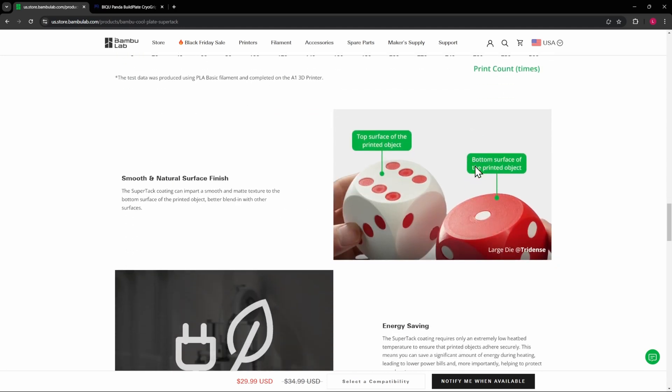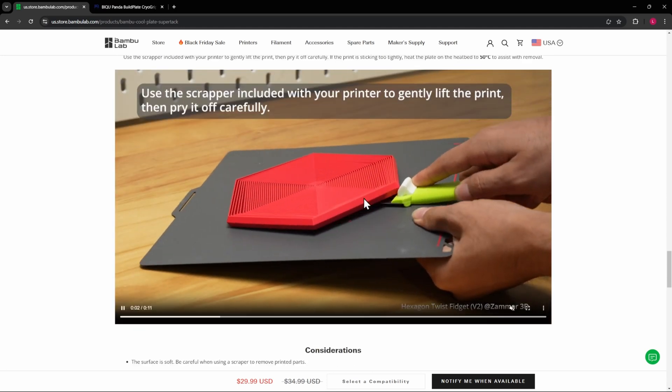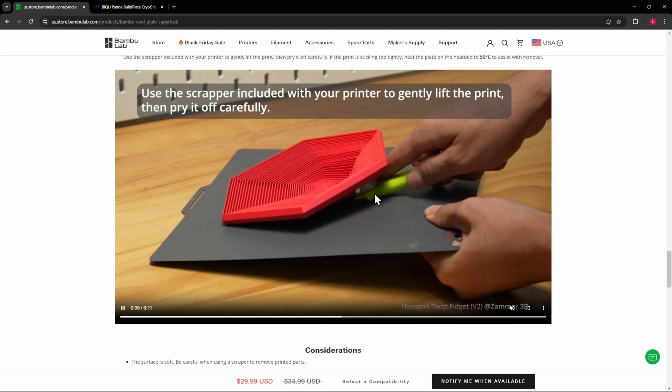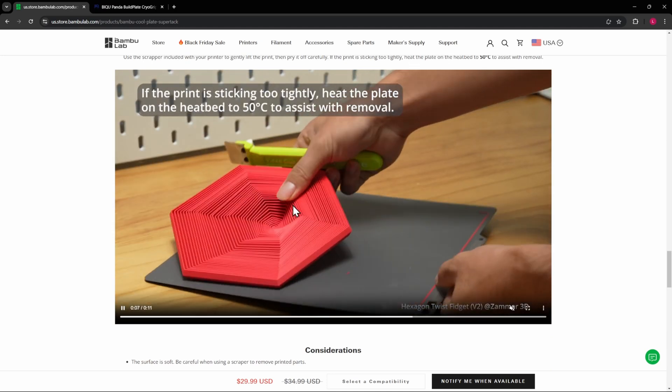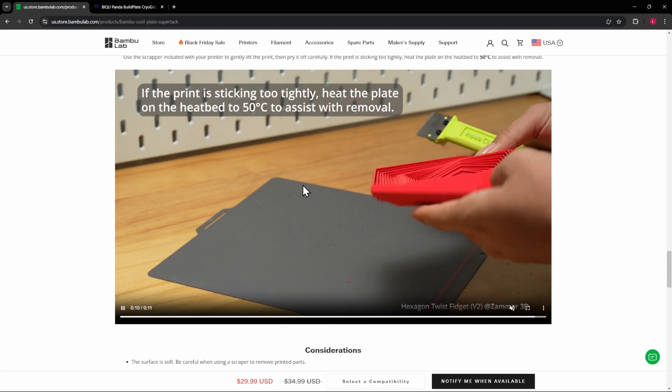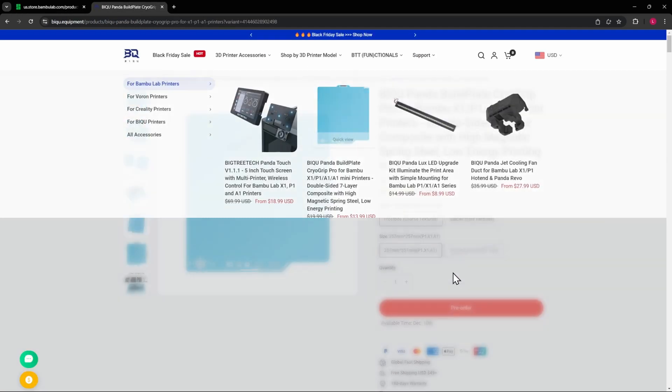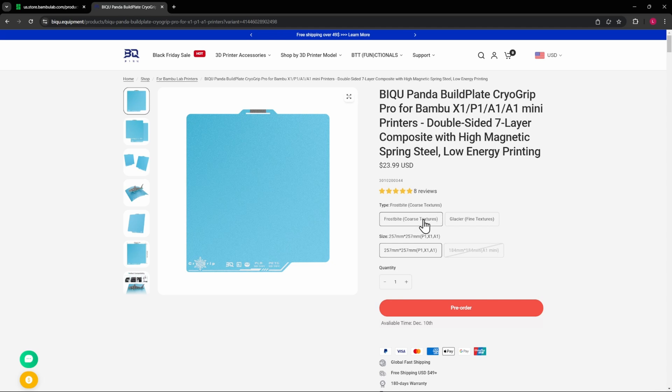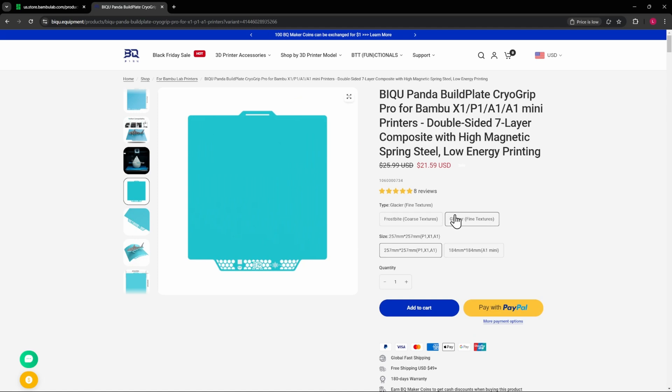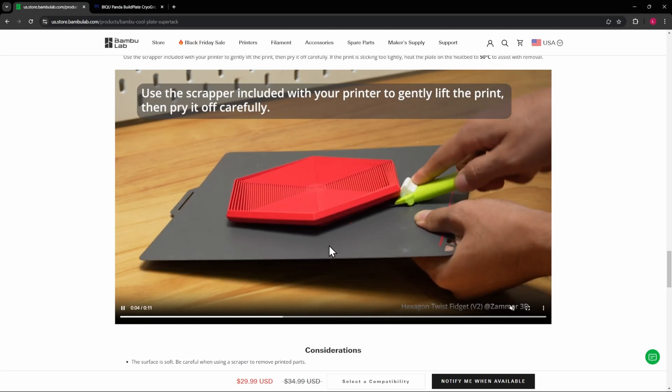So this is the SuperTac Cool Plate from Bamboo Lab and this is pretty accurate. It does stick on there pretty good. We'll take a look at that here in a minute. What we'll be comparing it to today is what we've looked at before, which is the Big Tree Tech or BTT, the Panda Build Plates with the Cryo Grip and they have the Frostbite, which they call a coarse texture, but I think it leaves like an orange peel almost texture to the print, which is really cool. And then Glacier is a fine texture.